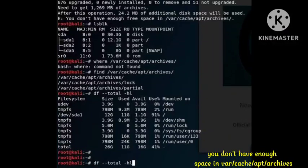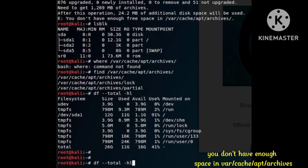Hello viewers, welcome back to our channel Perozgar Engineer. In today's video I will tell you if you are facing the problem 'you don't have enough space in /var/cache/apt/archives', how you can fix this problem. I will show you some simple steps that will help you fix this.